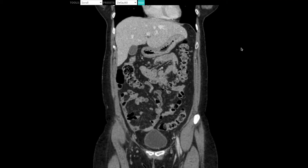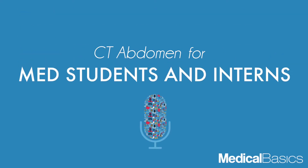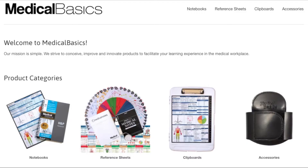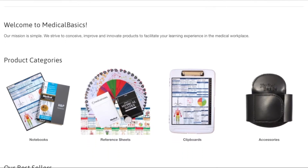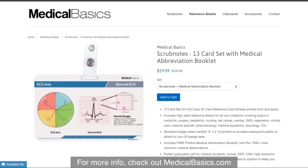In later videos, I'm going to be walking you through a little bit more detail. For more educational resources, like our medical ID cards, check out medicalbasics.com.